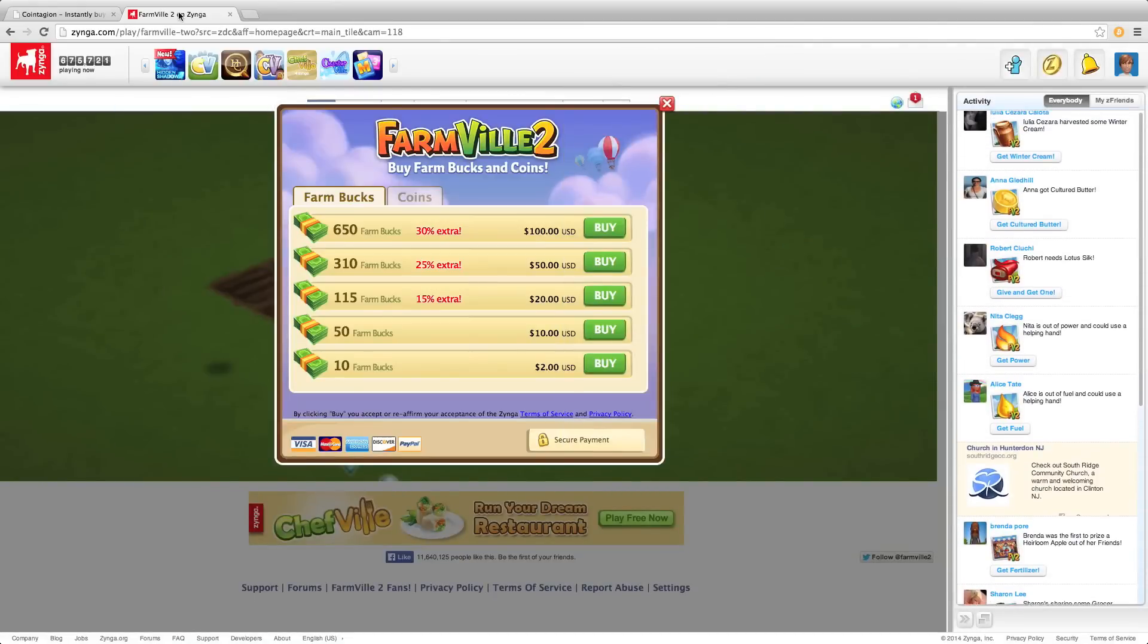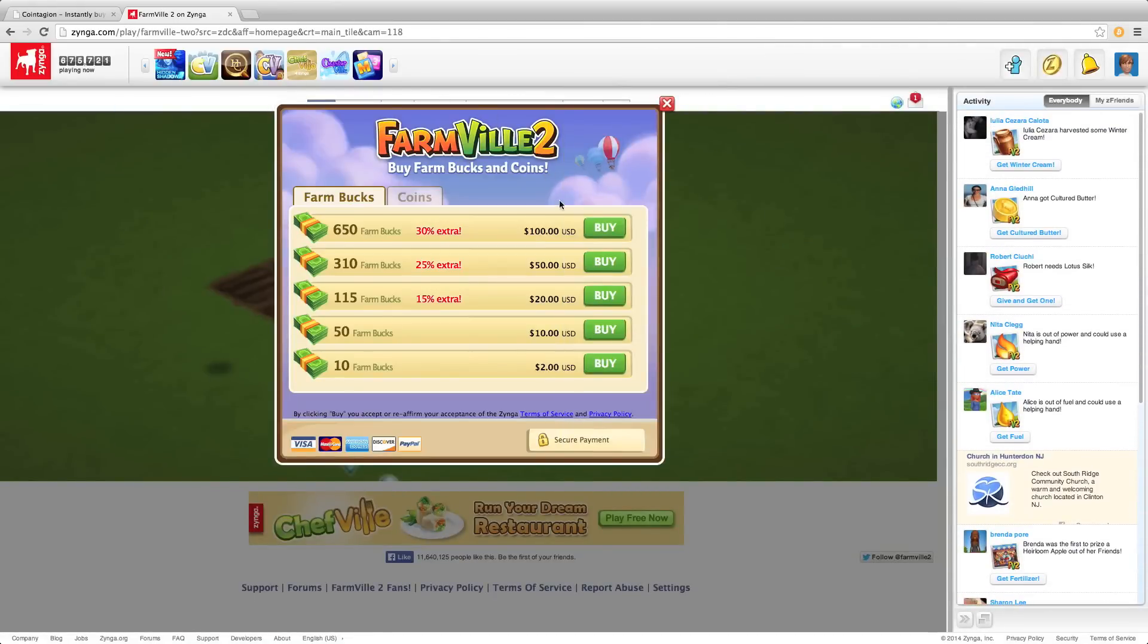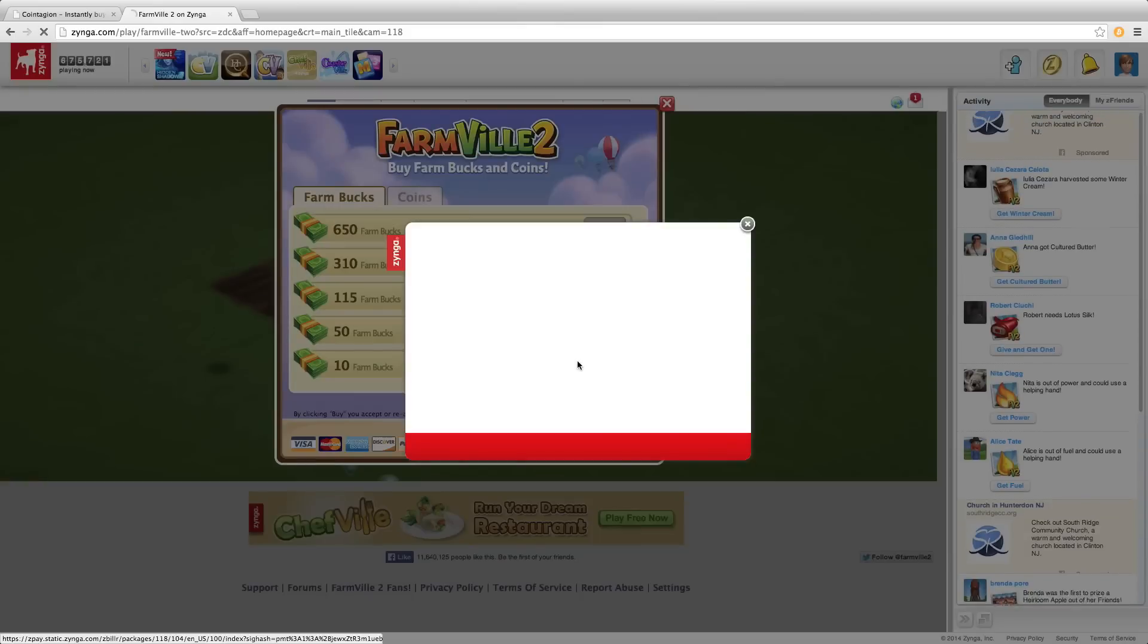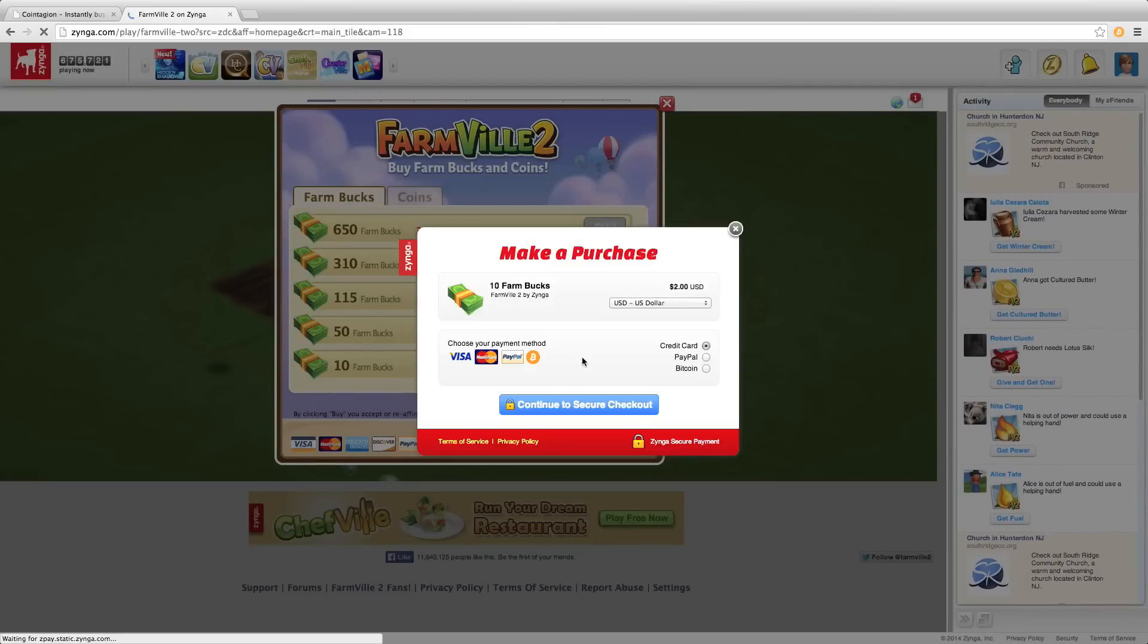Now we can take it even a step further. In FarmVille 2 I'm going to purchase some FarmBucks for $2. So I'm proceeding to the checkout.